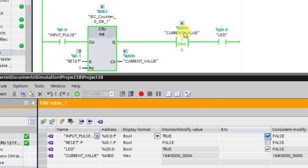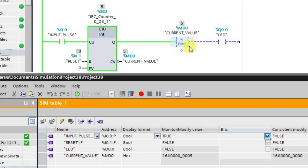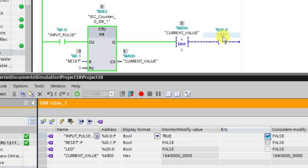As we give the next pulse, the output goes to the low state because the current value becomes equal to 5. The current value is now not less than 5, so the output goes low. This is how we use the less than instruction.